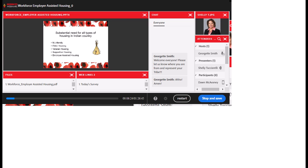I'm Shelly Tucciarelli, owner of Turtle Clan Development Services, and a tribal member of the Oneida Nation of Wisconsin. We have the Bear Clan, the Wolf Clan, and the Turtle Clan — my family is part of the Turtle Clan, which was the inspiration for my company name. The mission of my company is, through training and technical assistance like these webinars, to help tribal members and leaders increase the quantity and quality of affordable housing and expand economic development in Indian Country nationwide.